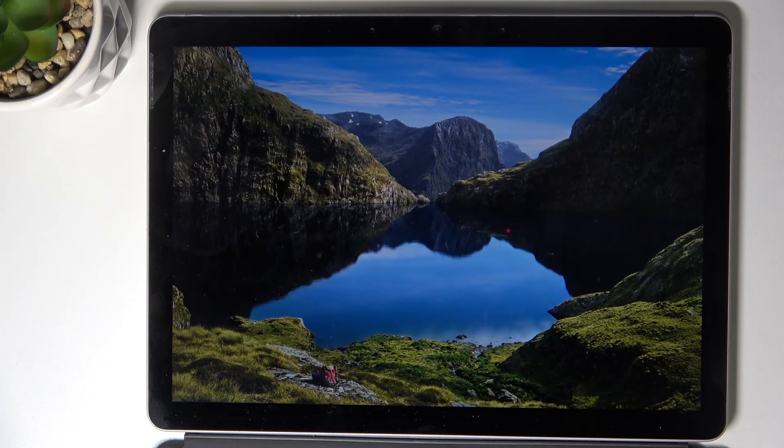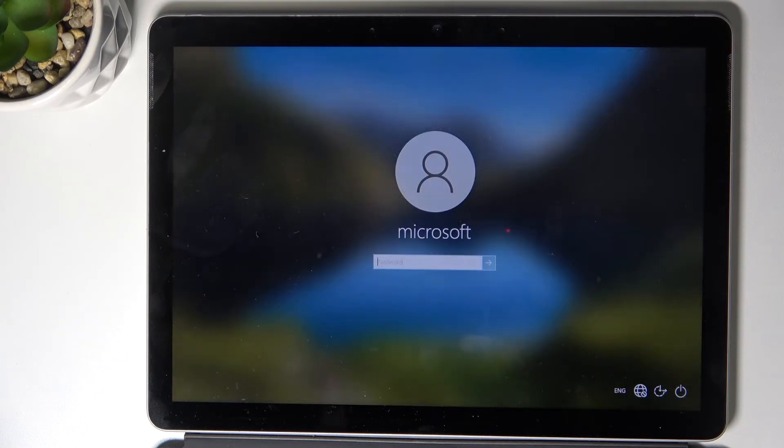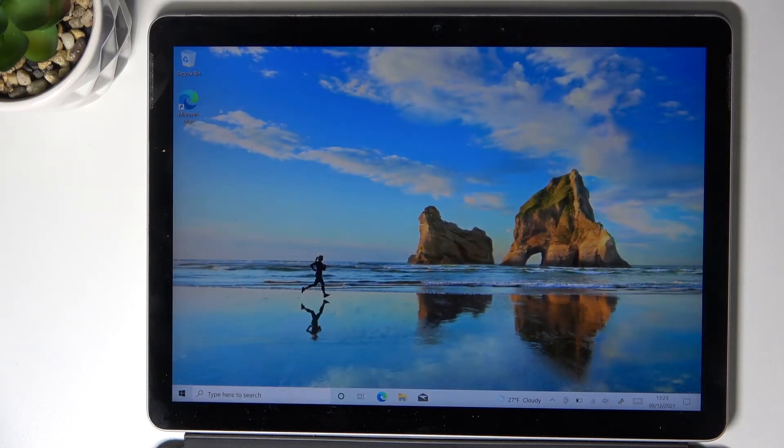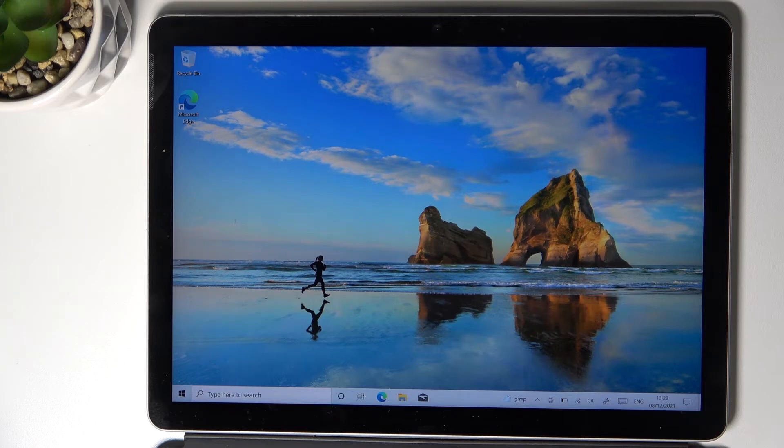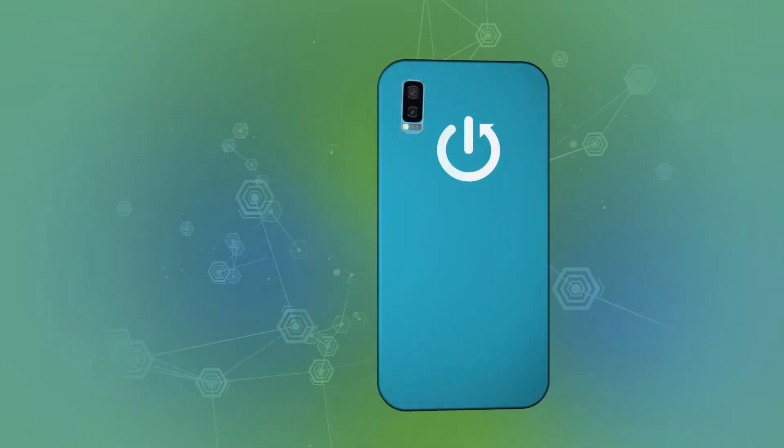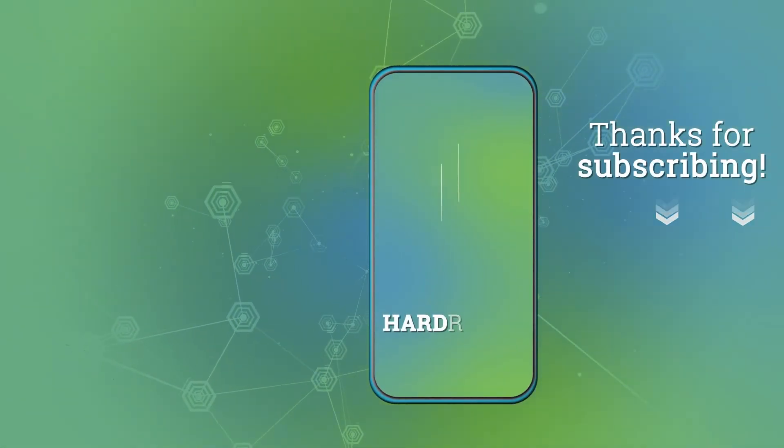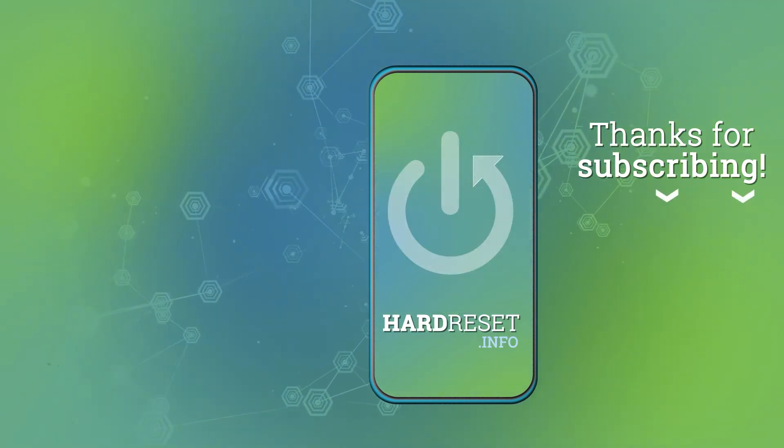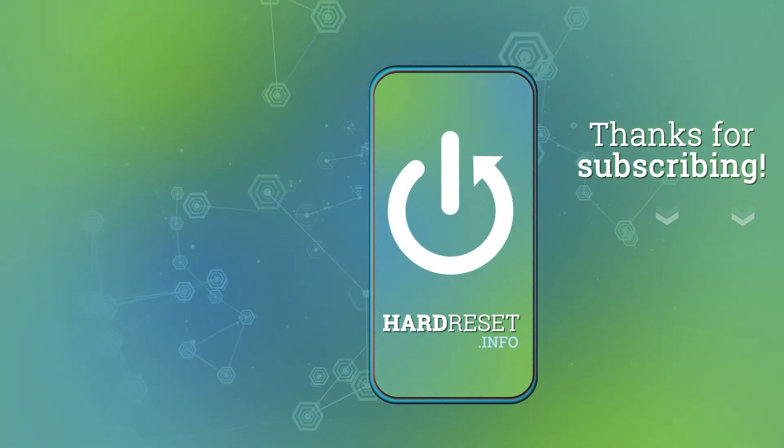And that's it. As you can see now you can smoothly log in and use your device. So this is it. That will be all. Thank you for watching. Please subscribe our channel and leave the thumbs up. Thank you.